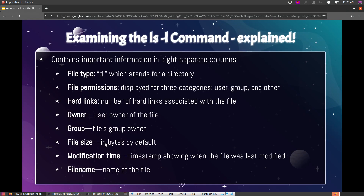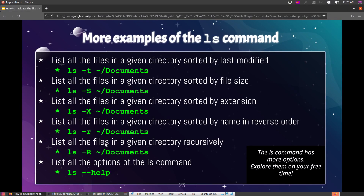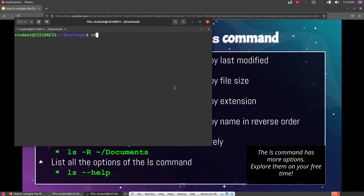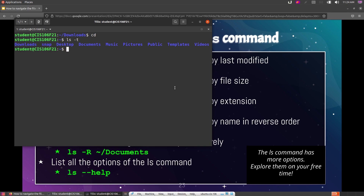Here are some more examples of the ls command. If you want to list all files in a directory sorted by the last time they were modified, use the minus-t option. For example, I'll list everything inside my home directory and sort it by last modified time. Let me use a more specific directory — a hidden directory called 'icons' on my home directory.